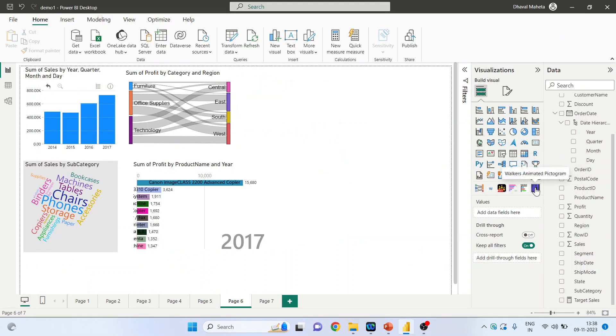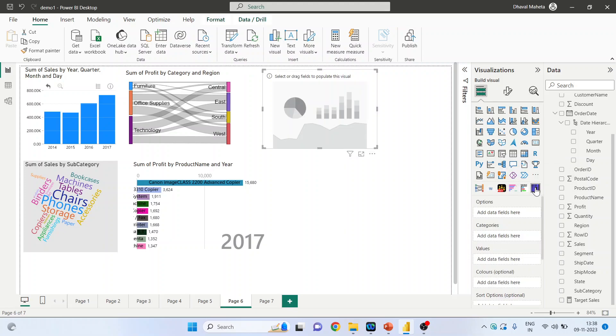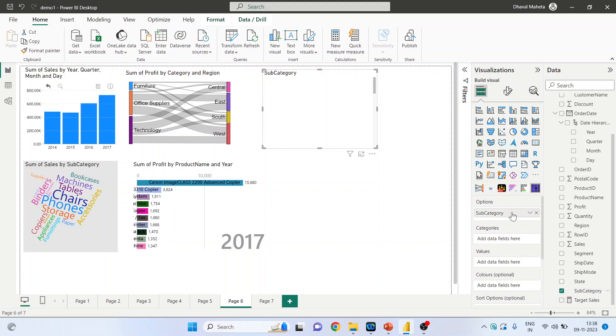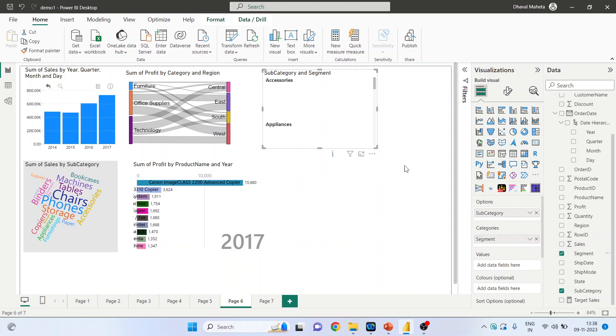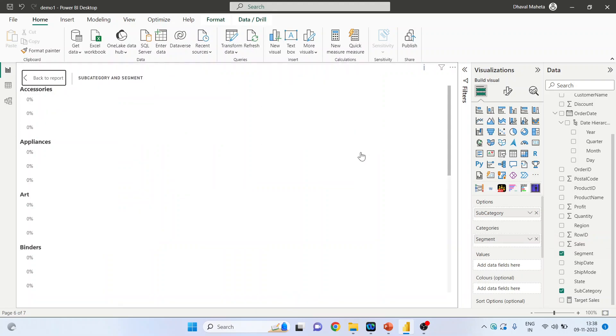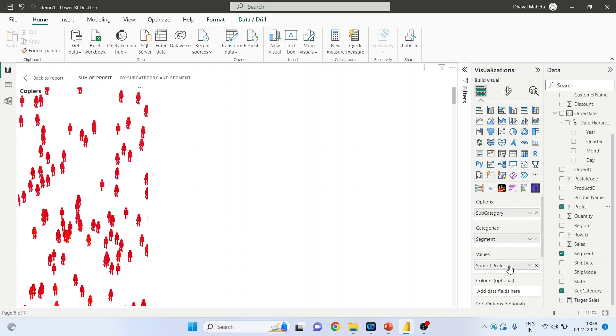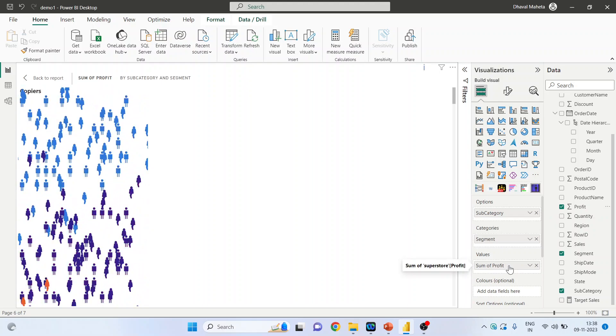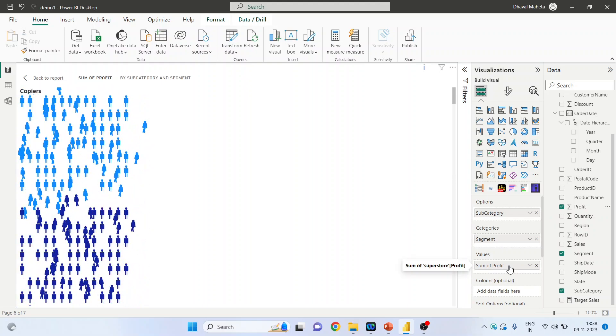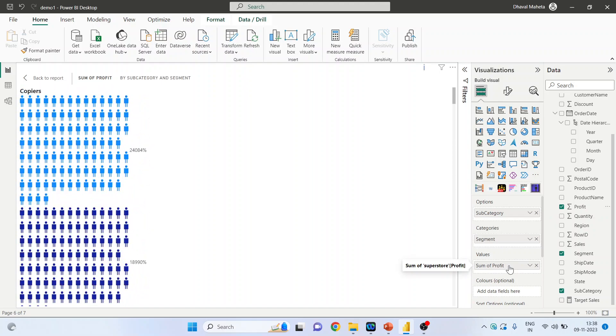You can see it here. Click on it. Now in the options, include sub-category in categories and include the segment here. As soon as I add profit here, see what happens. Can you see this?